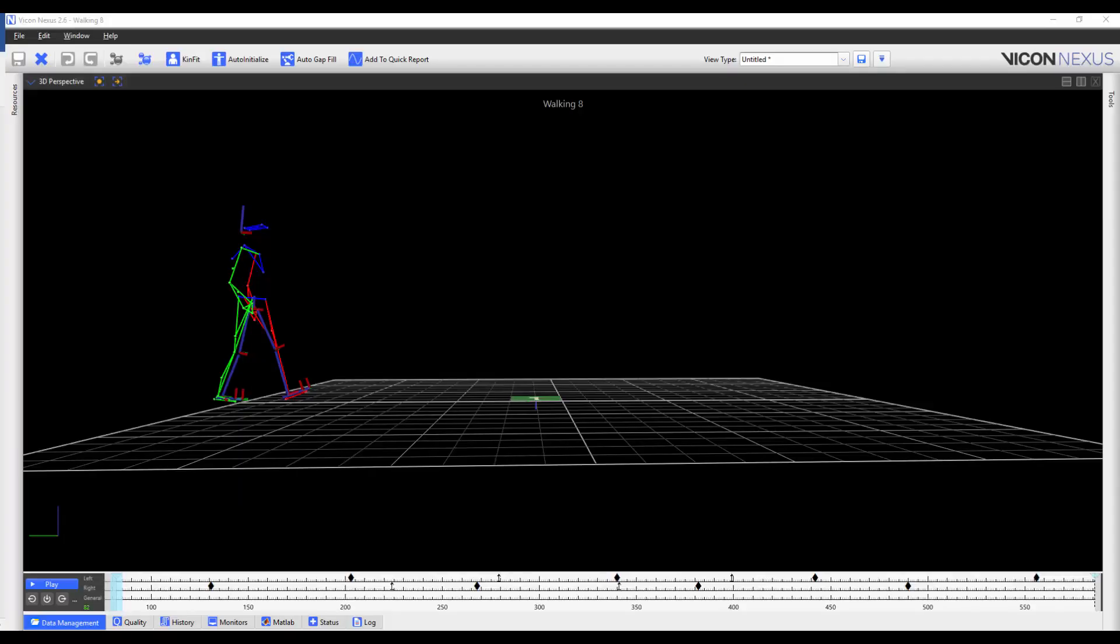When you are in the normal mode, that is, you are not in the event identification mode, you can jump to the next event by pressing the forwards or backwards buttons.